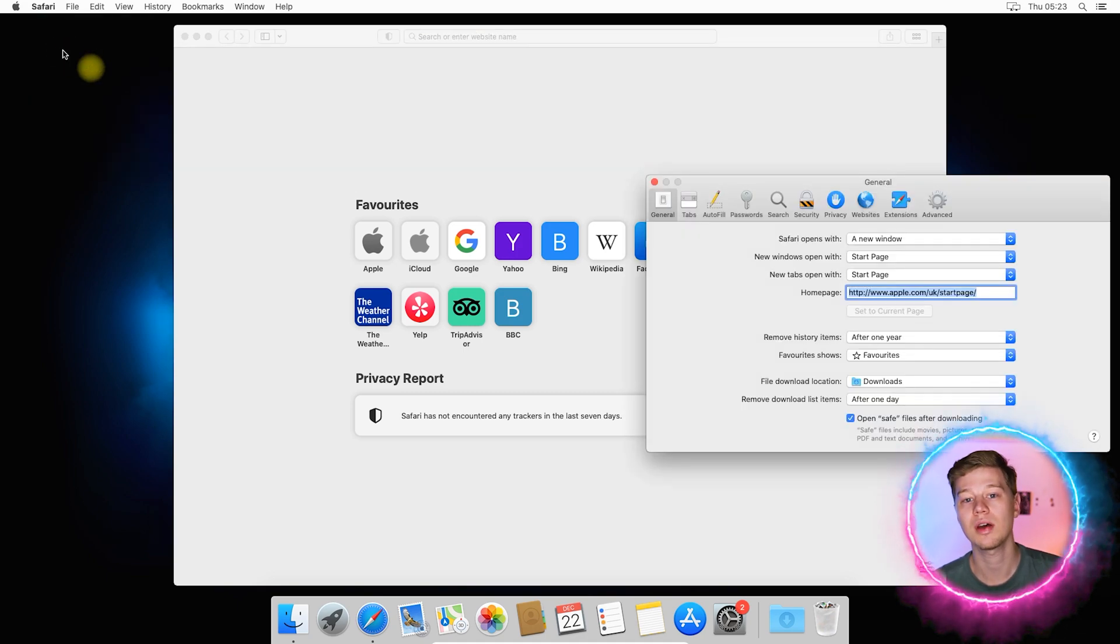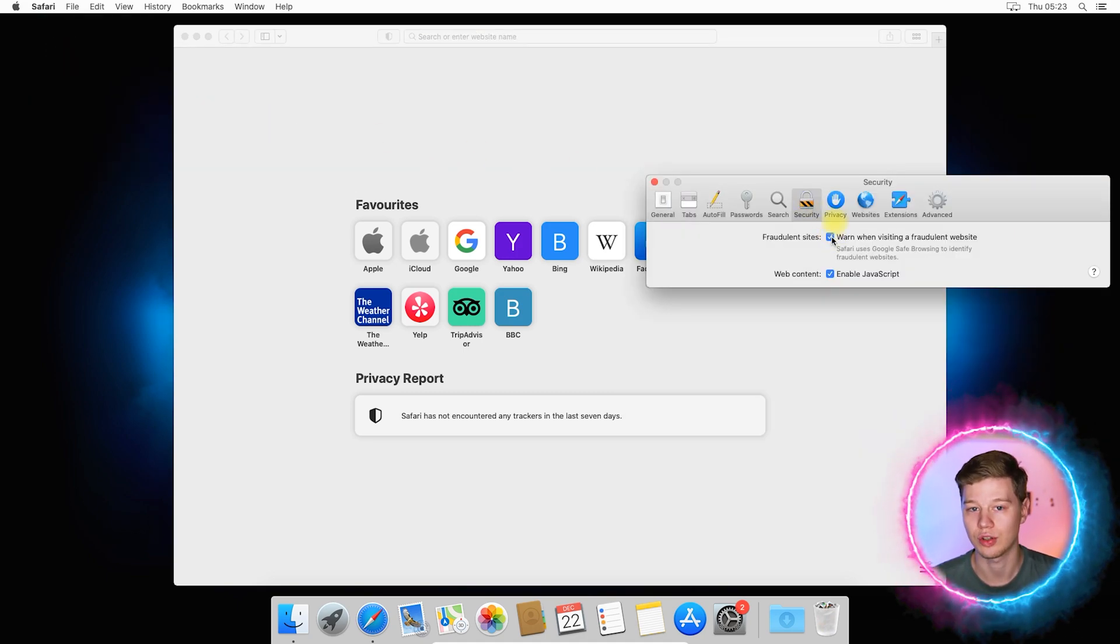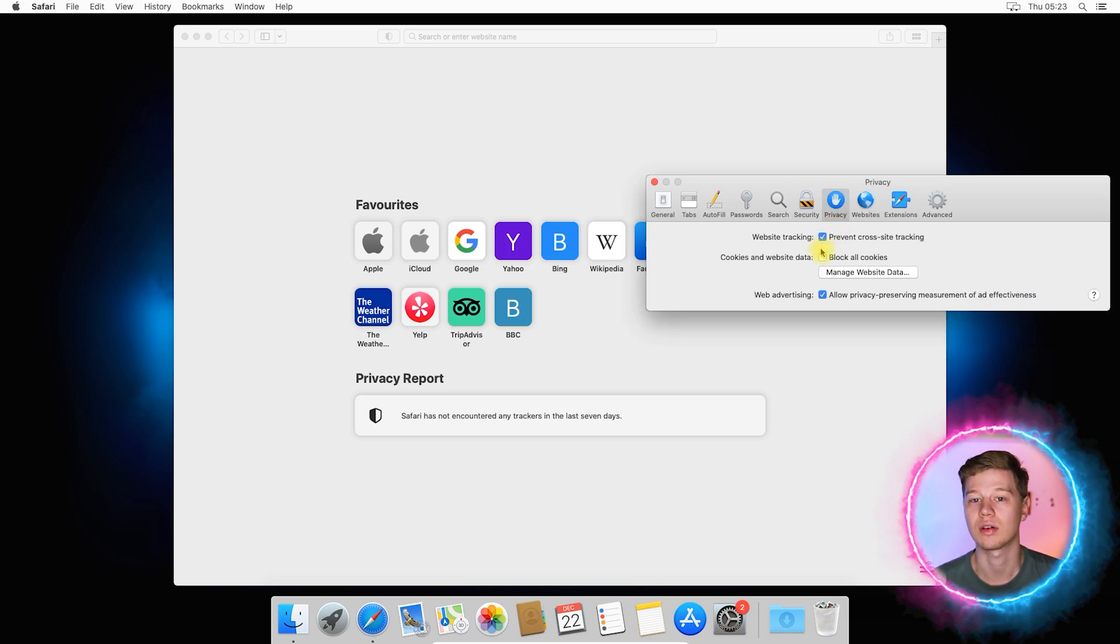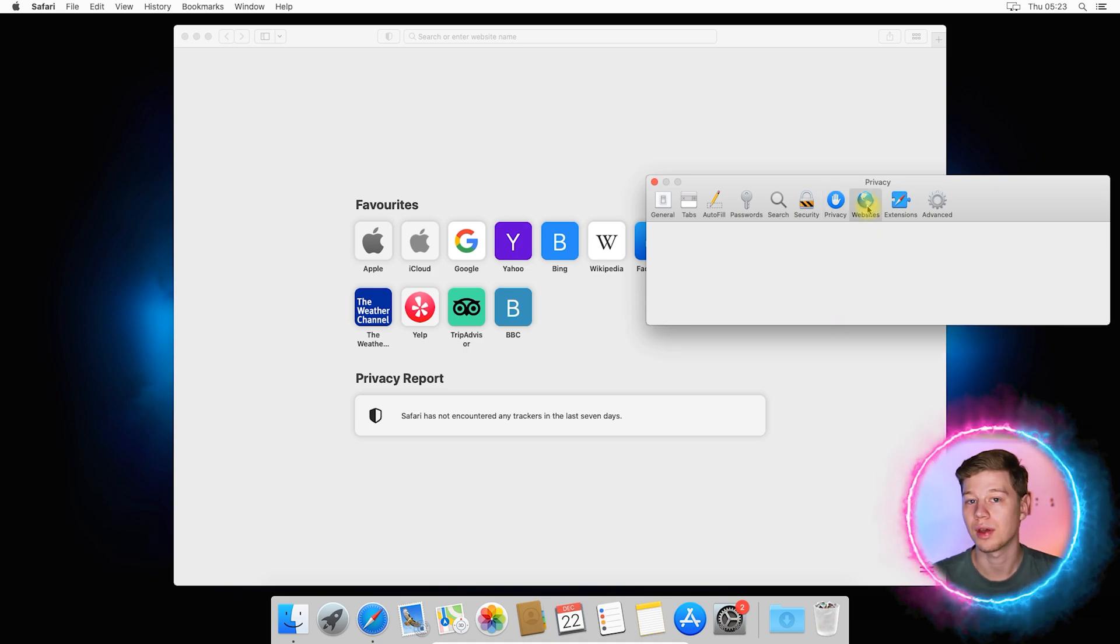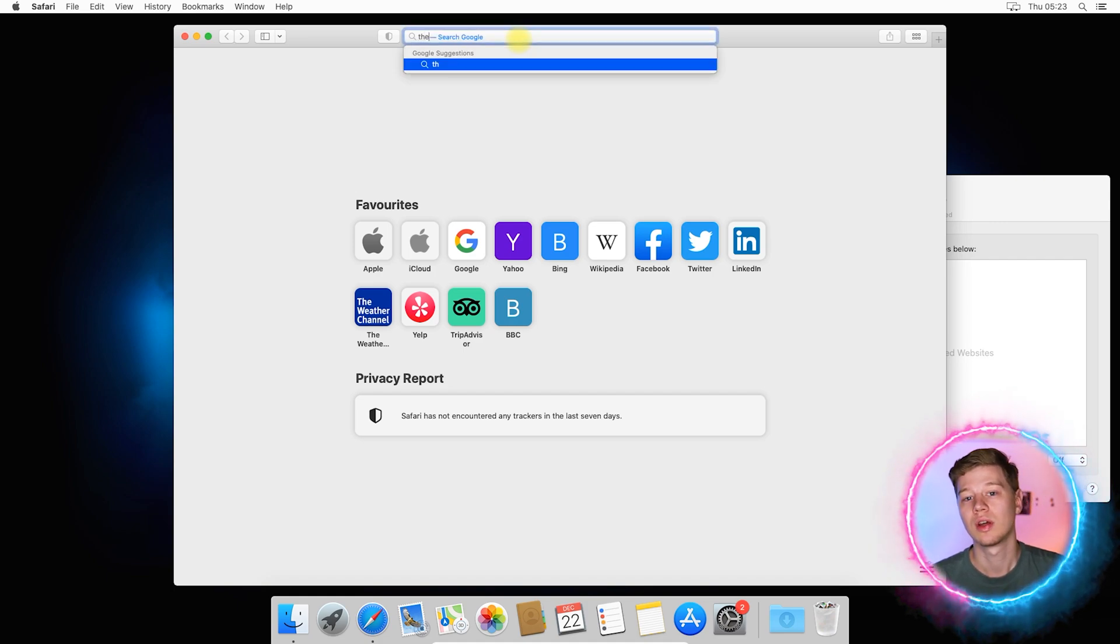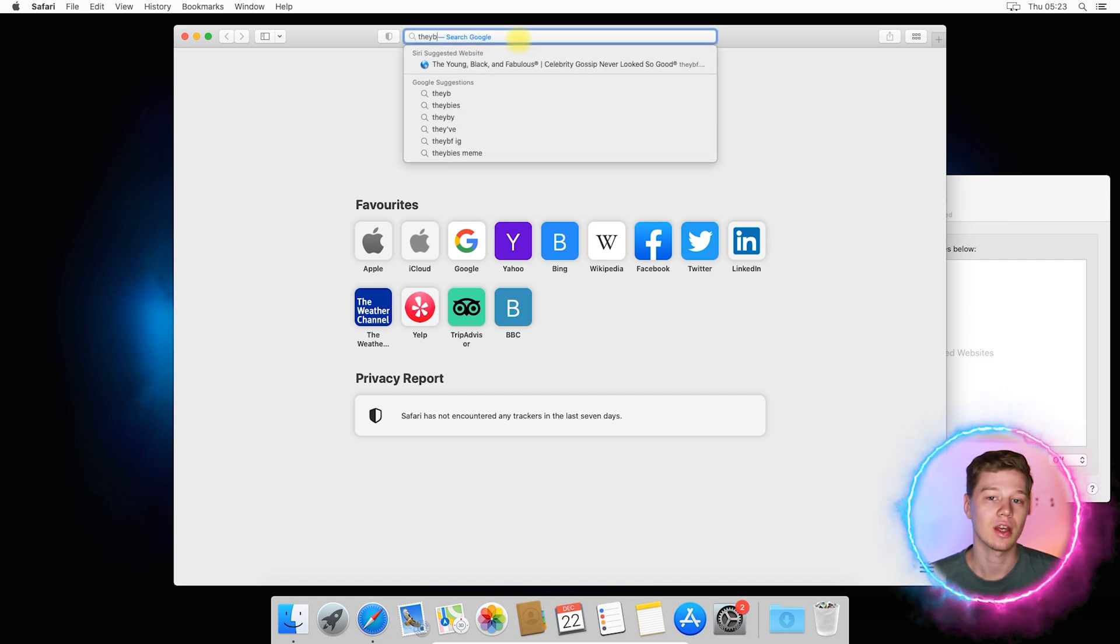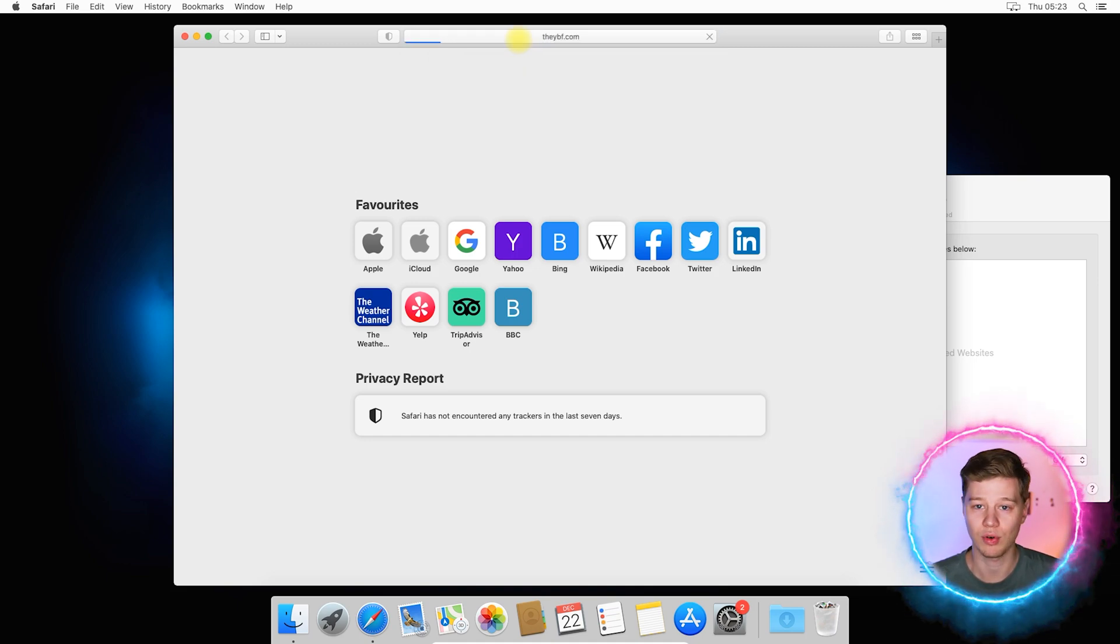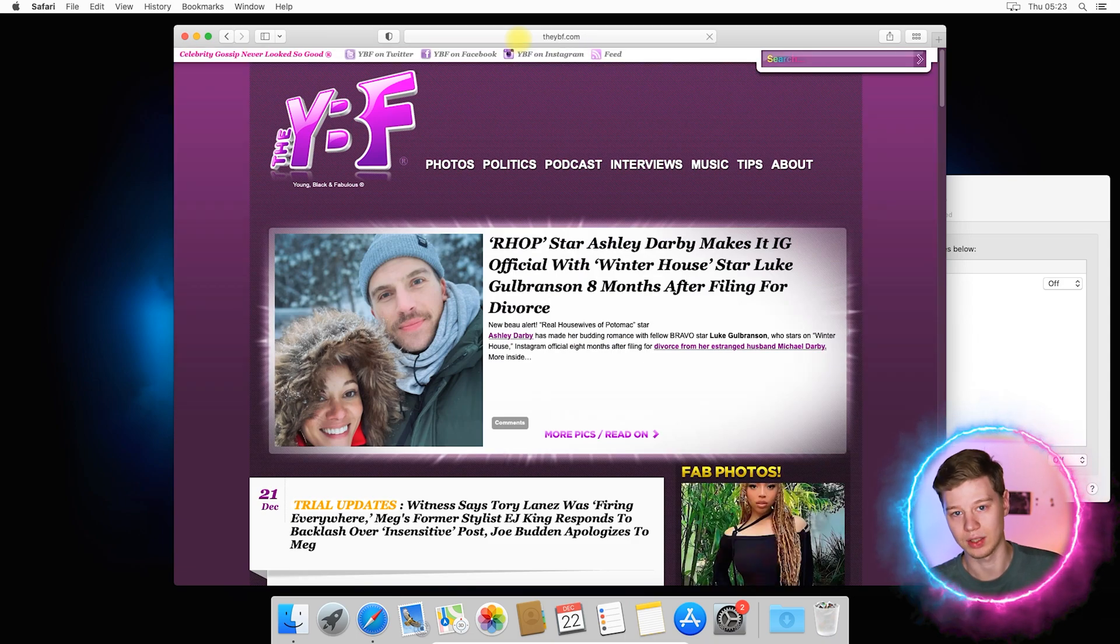Select the security tab and enable the fraudulent sites check feature. Next, go to the privacy tab. Here, you must enable prevent cross-site tracking and disable web advertising measurement. Note that last option may be unavailable in an old version of Safari. And the last tab which you need is websites. Safari lets you restrict access to your microphone, camera and other for specific websites.